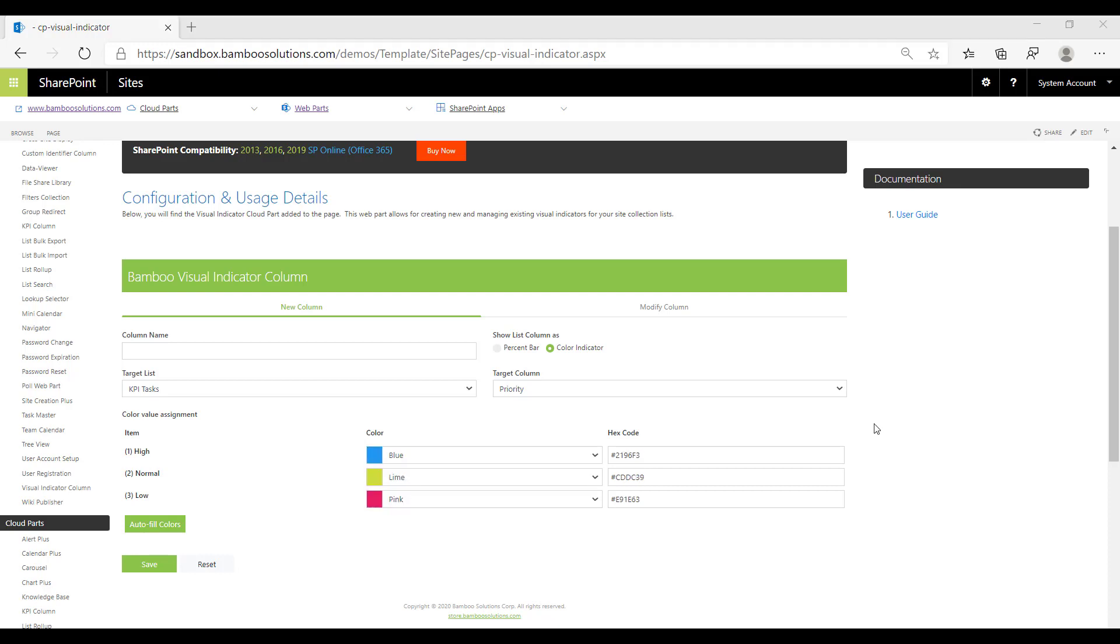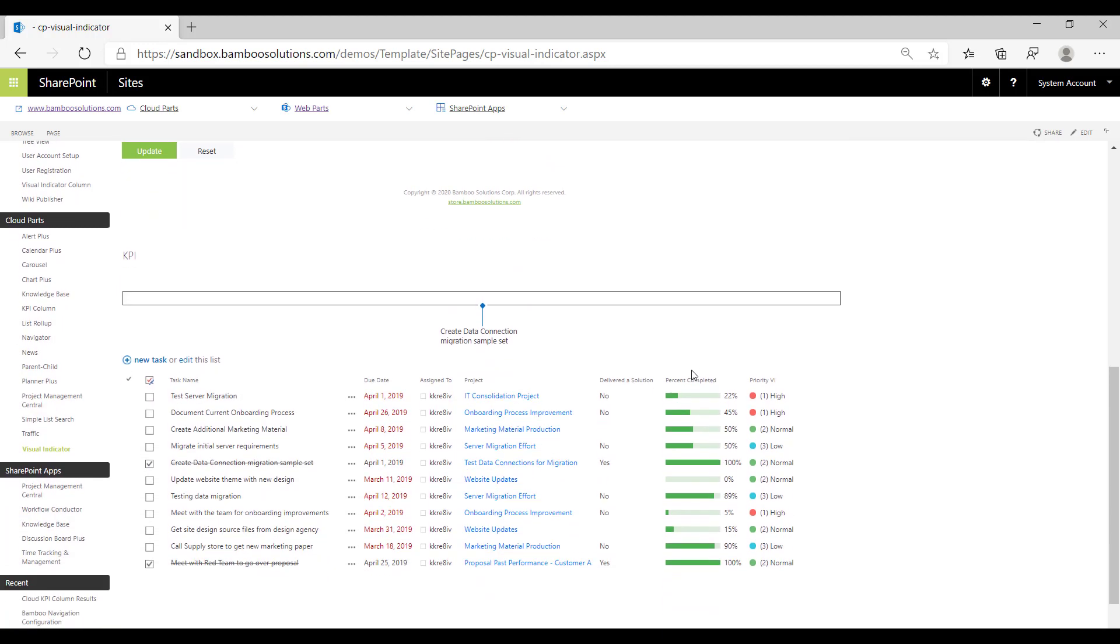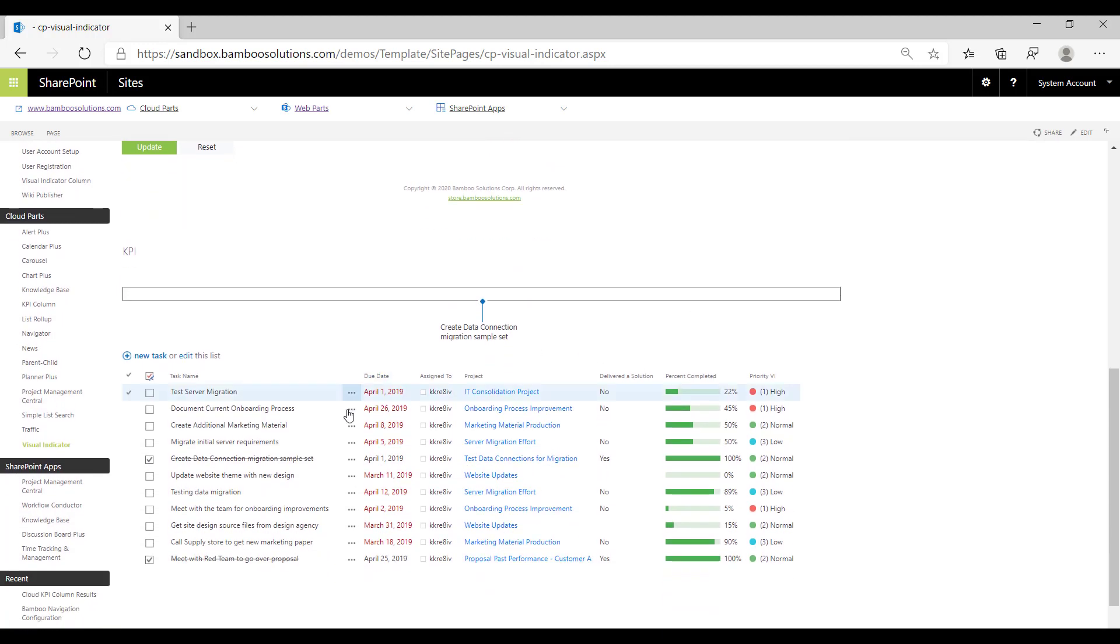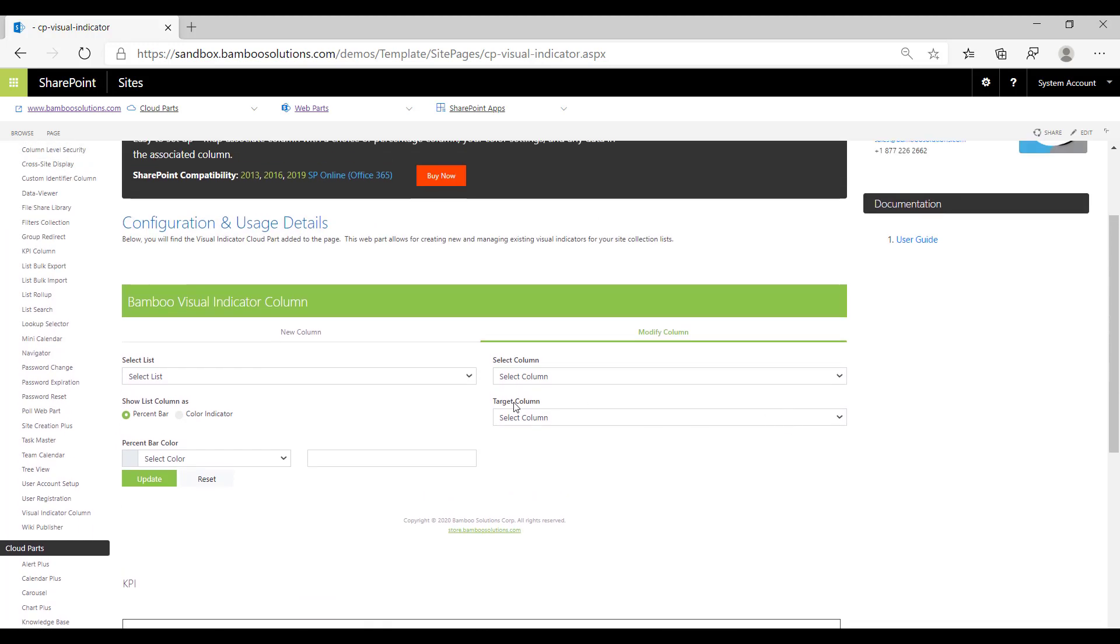Next we're going to move on to the modify column option. In this tab you can see any existing visual indicator columns in this site collection. We can see below that I have visual indicator columns that exist in this list. This list is called KPI Tasks in my site collection.